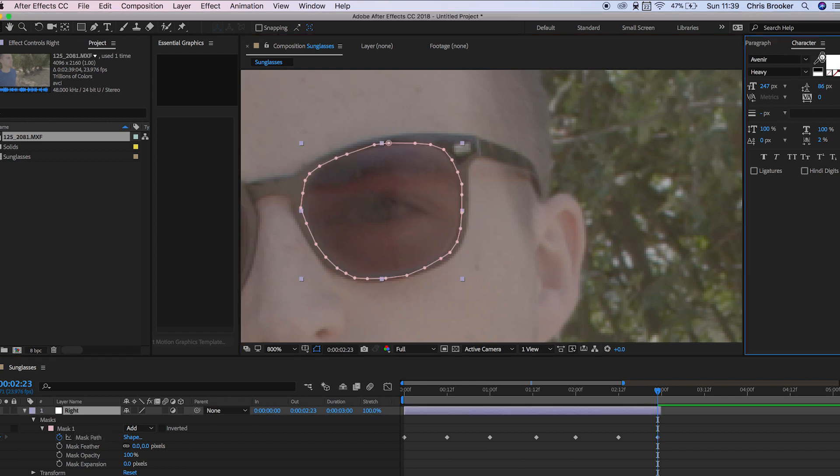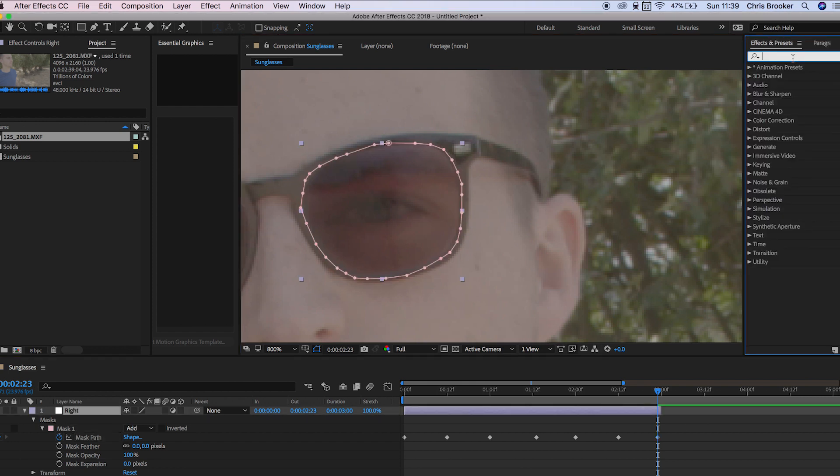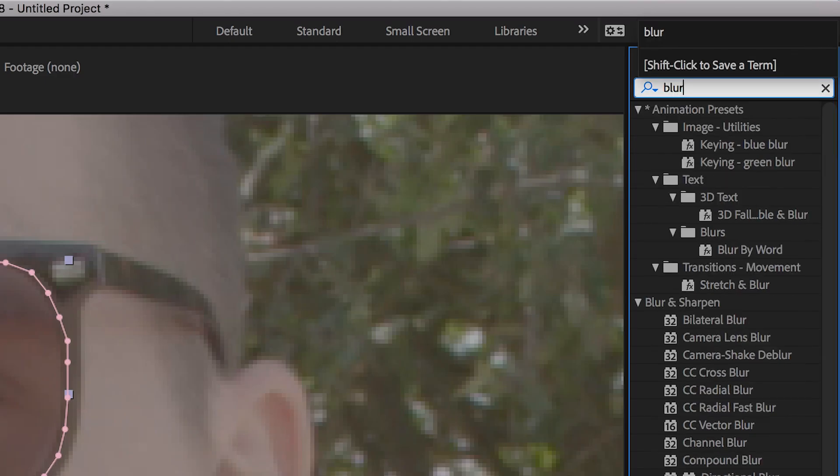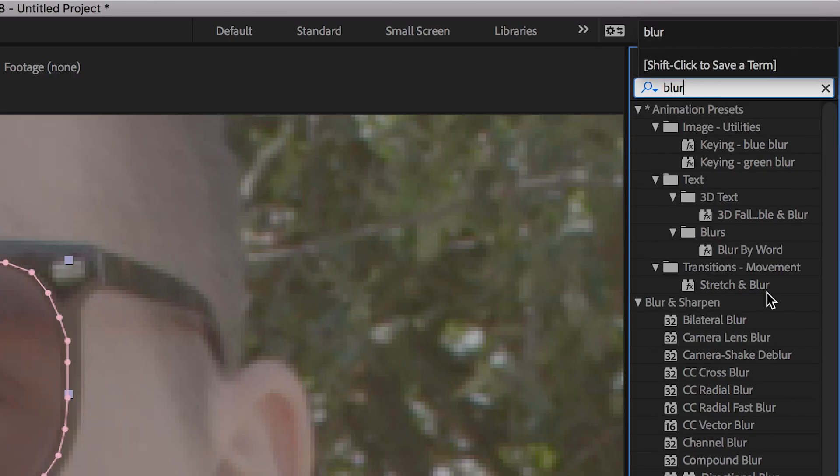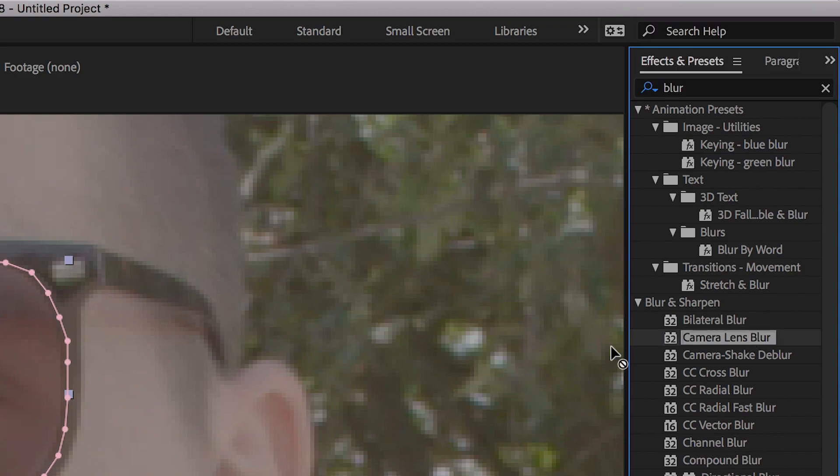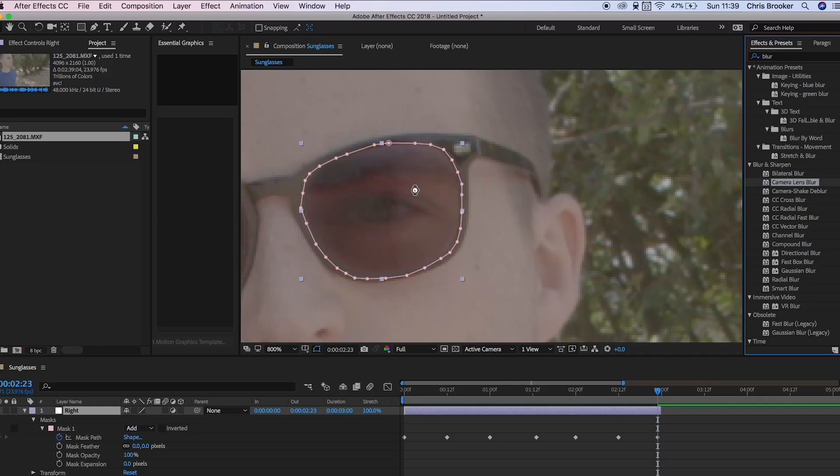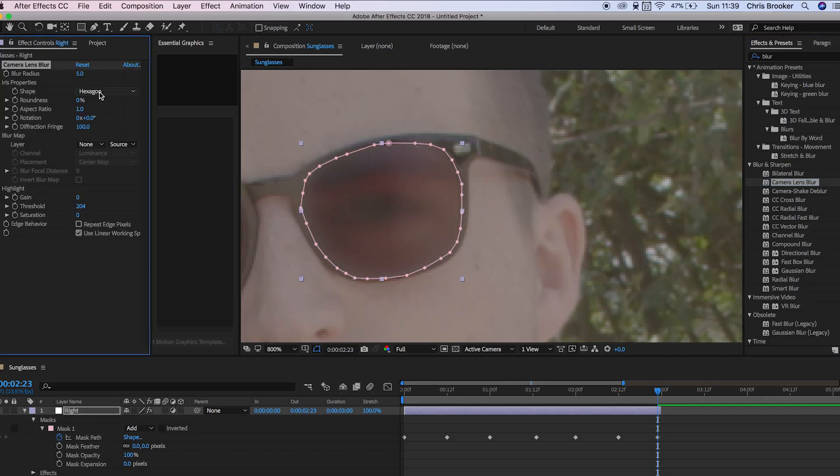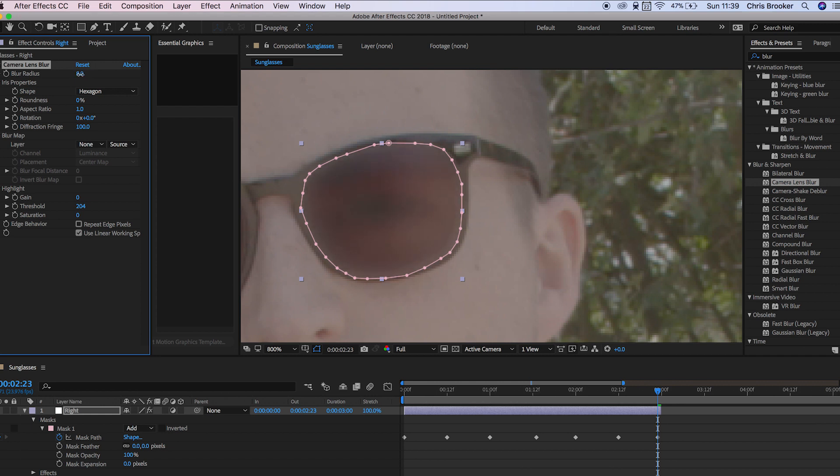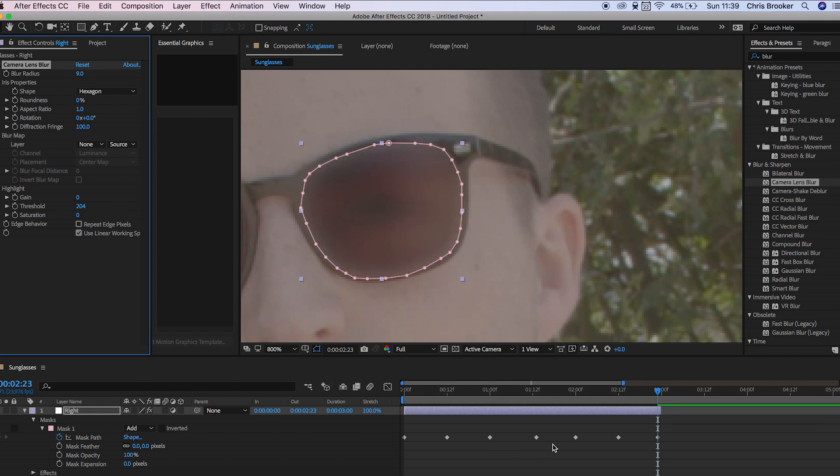We can go into effects and presets and search for blur and then add the camera lens blur on top of that adjustment layer. As you can see that's added that blur onto the sunglasses. Now we can increase or decrease the blur radius by pulling on this tab here.